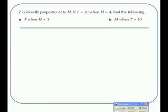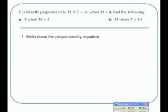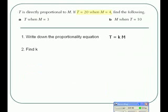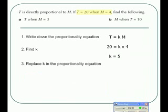Using direct proportion, we know that T is directly proportional to M. We're told that T is 20 and M is 4. The first thing we do is write down the proportionality equation: T equals our constant K times M. We're told T equals 20 and M equals 4, so substituting in: 20 equals K times 4, which means K must be 5.